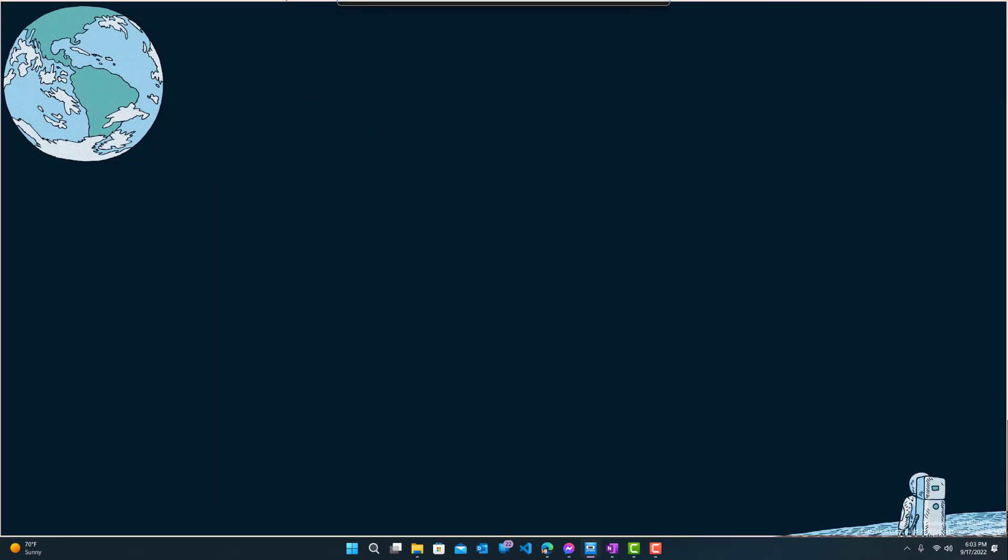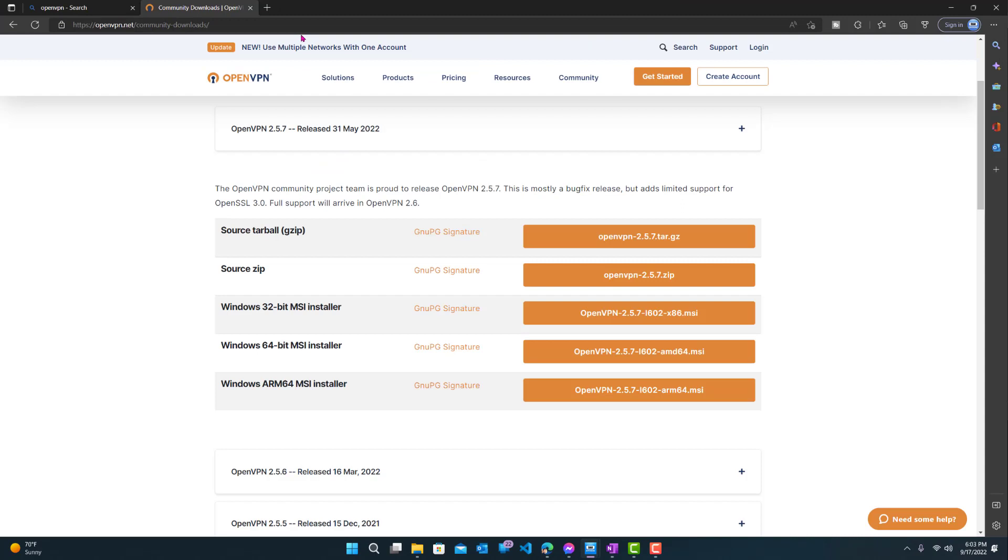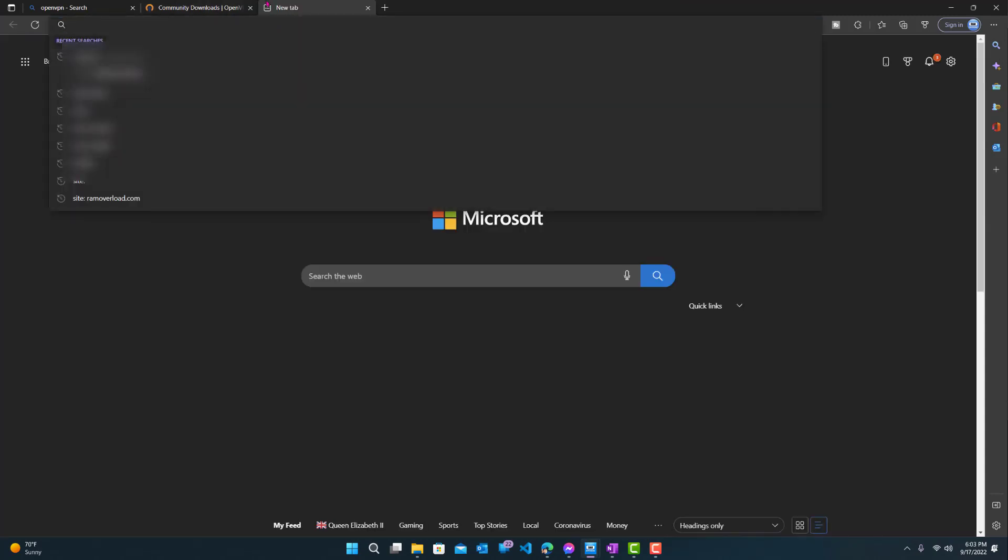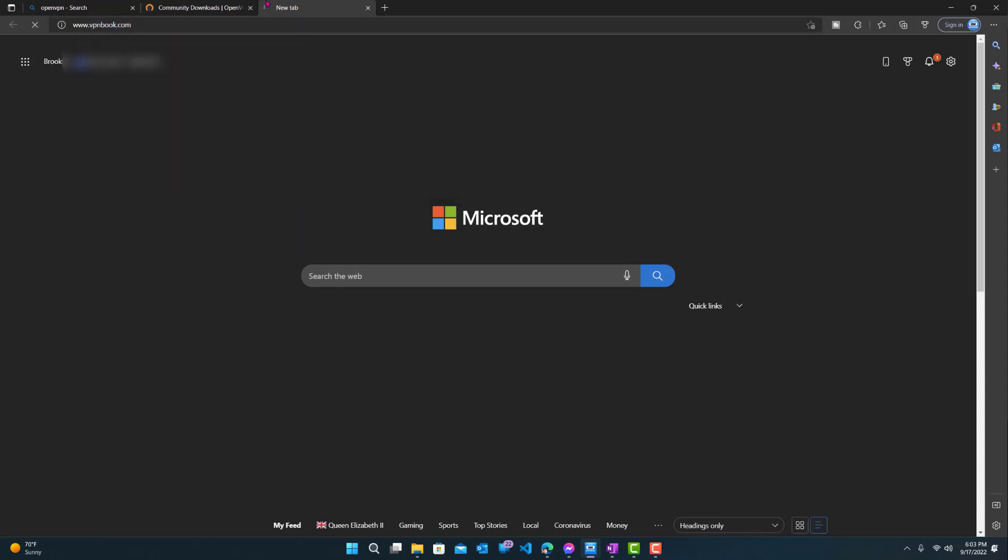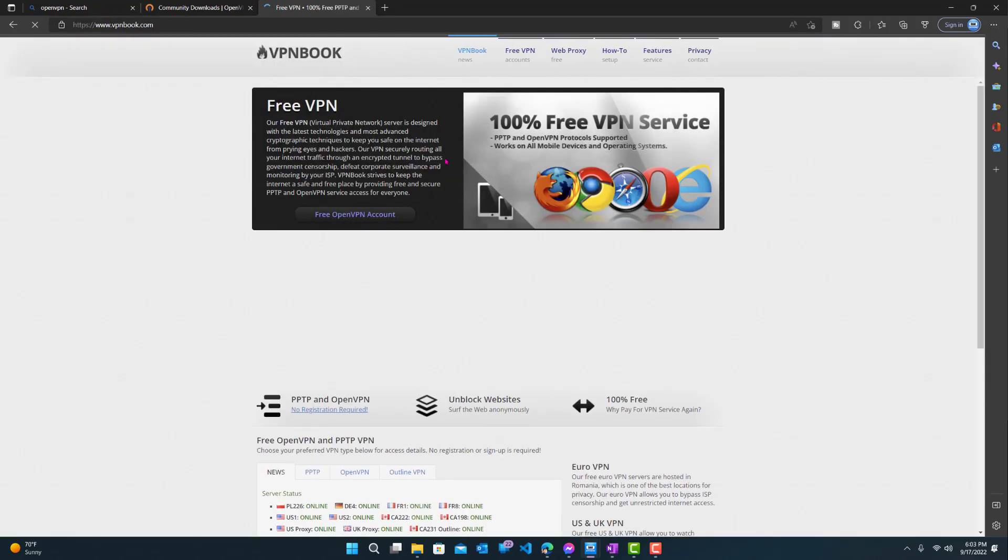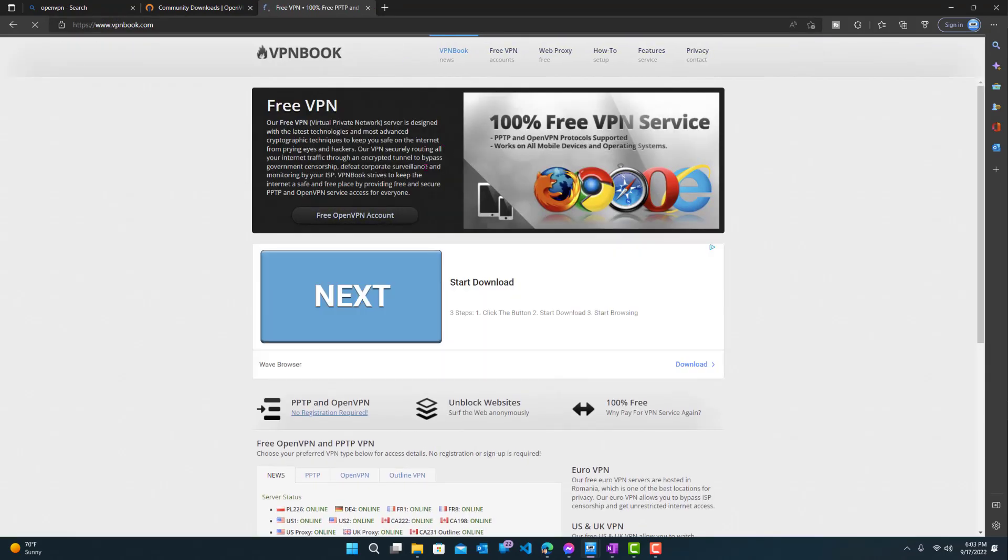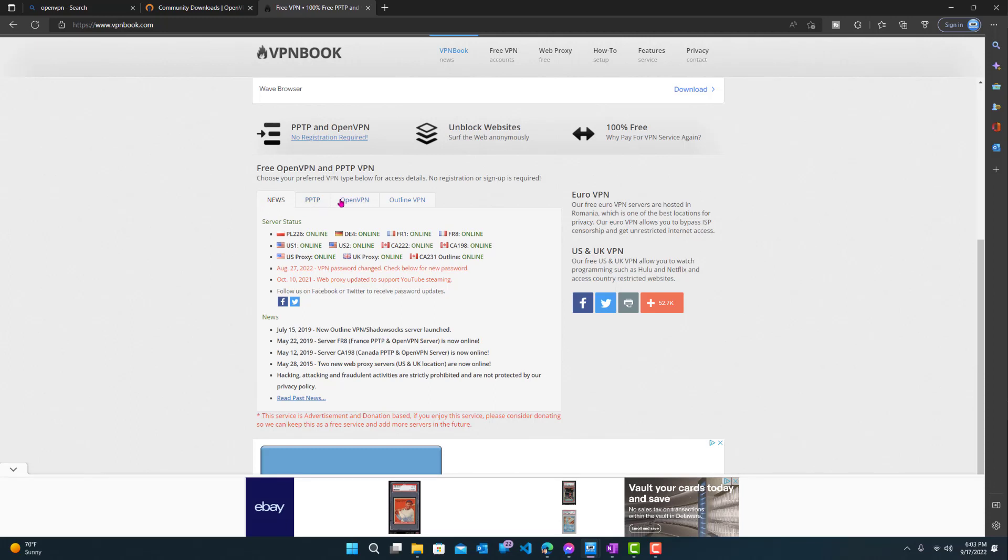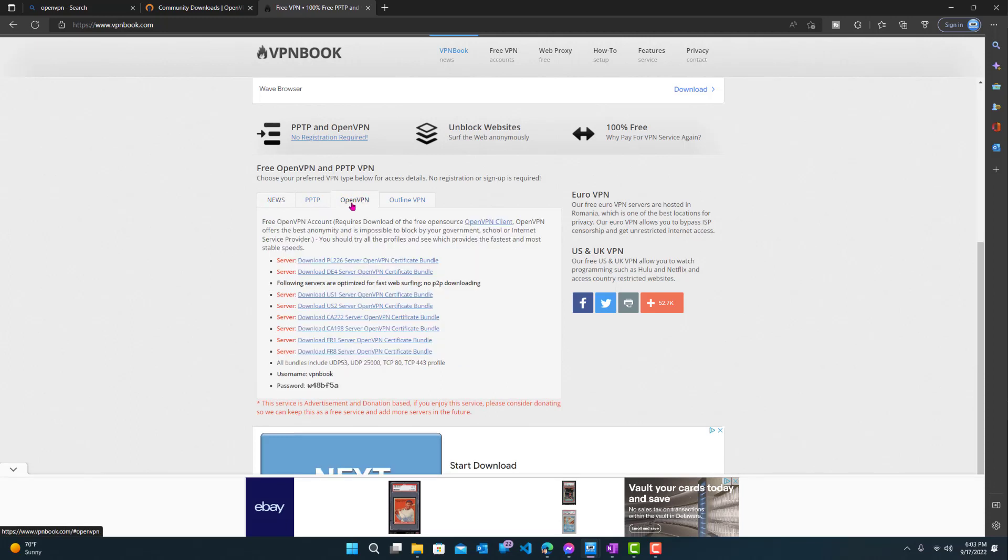So the way we do that, let me bring up the browser again. We want to go to a website called VPNbook.com. Now over here, let's scroll down and go to OpenVPN.